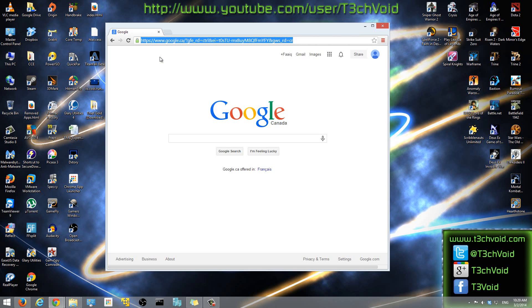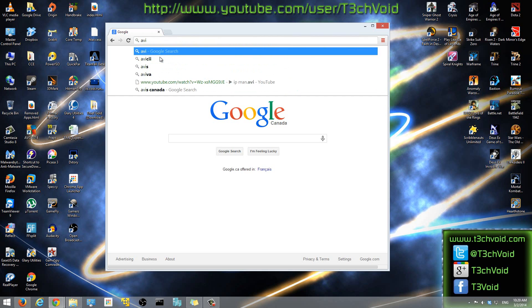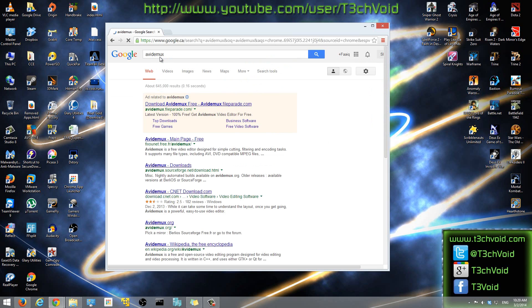So the actual software we used was called AvidMux, and in this video I'm going to show you guys how to install it. First we can just go to Google, google.com, and type in AvidMux.